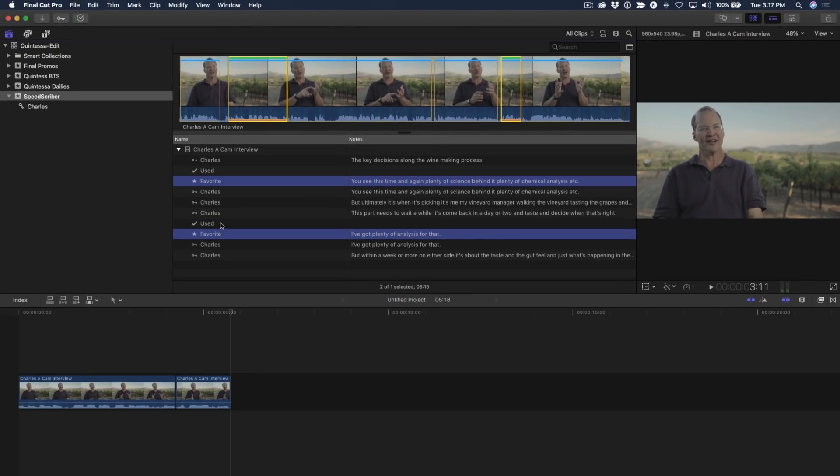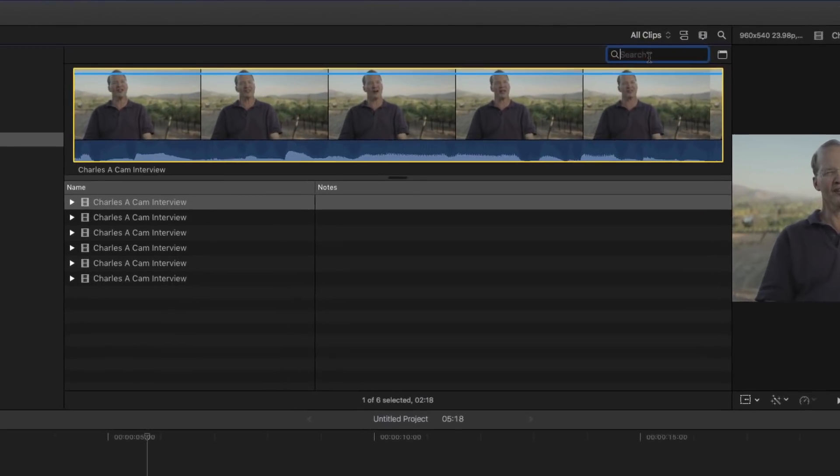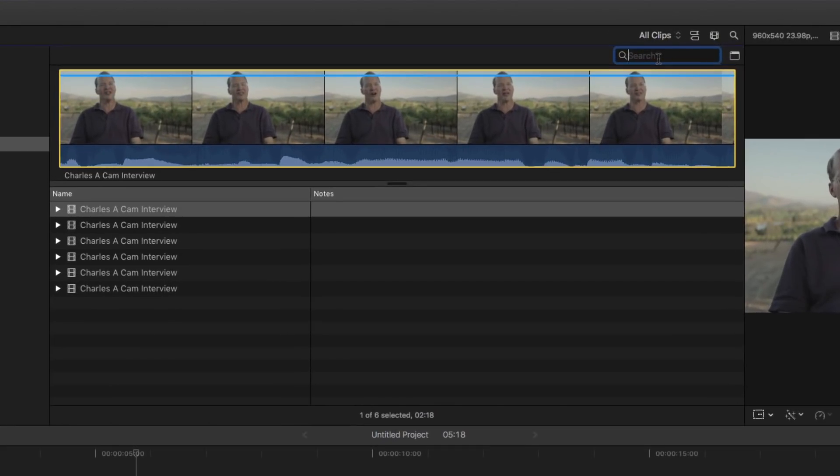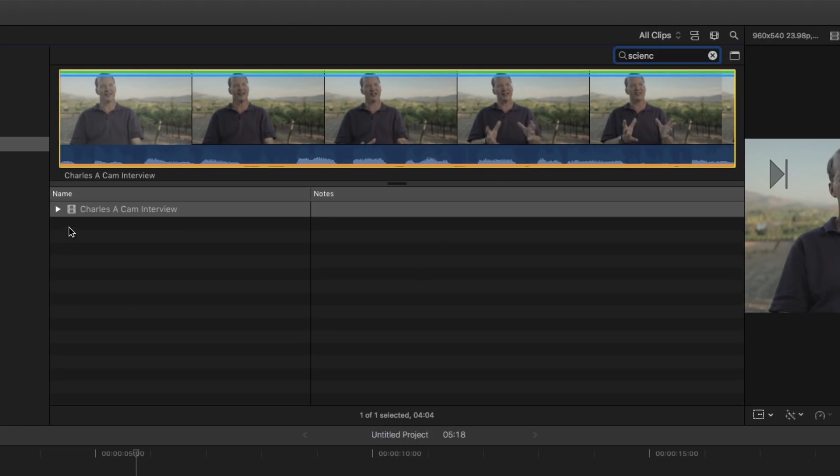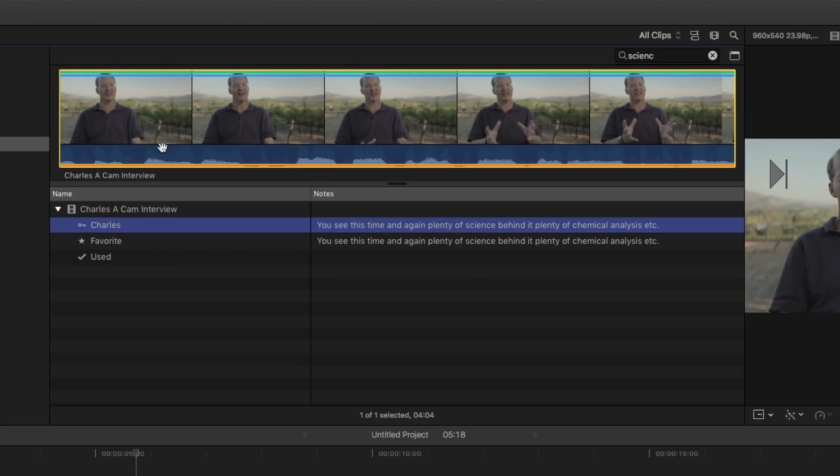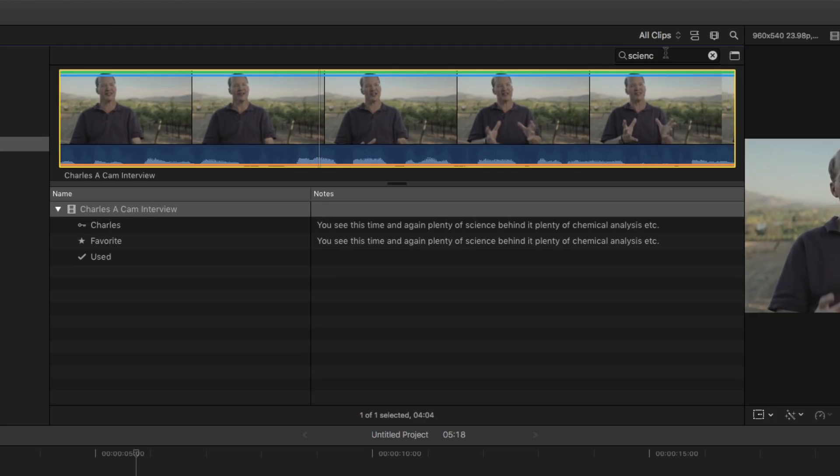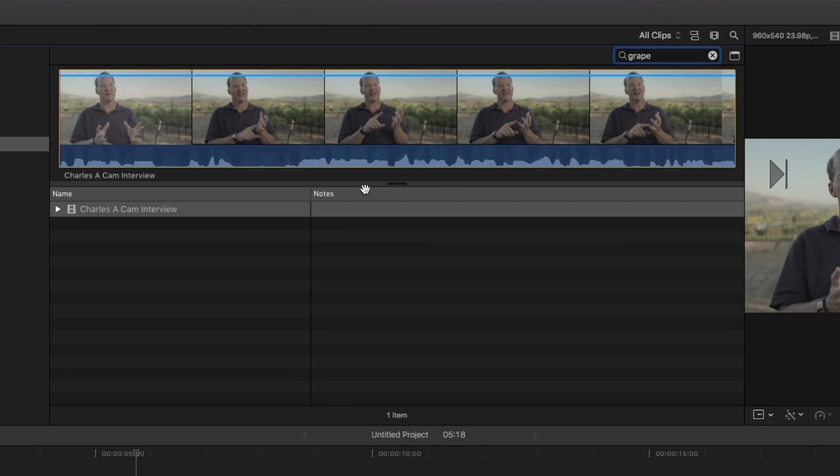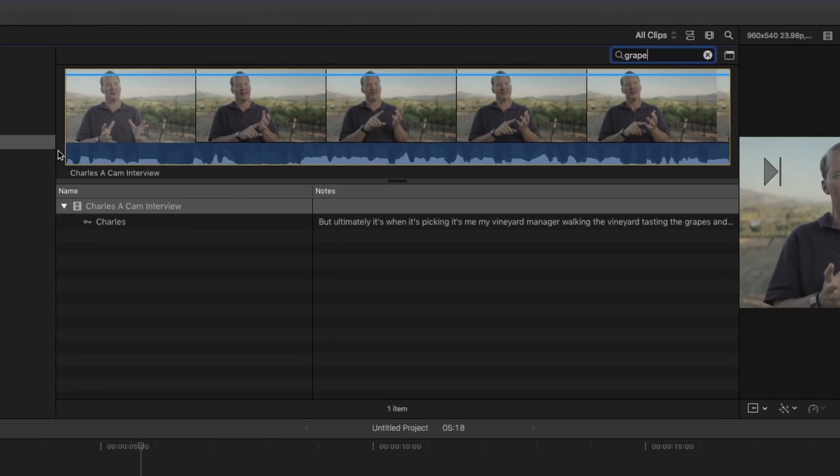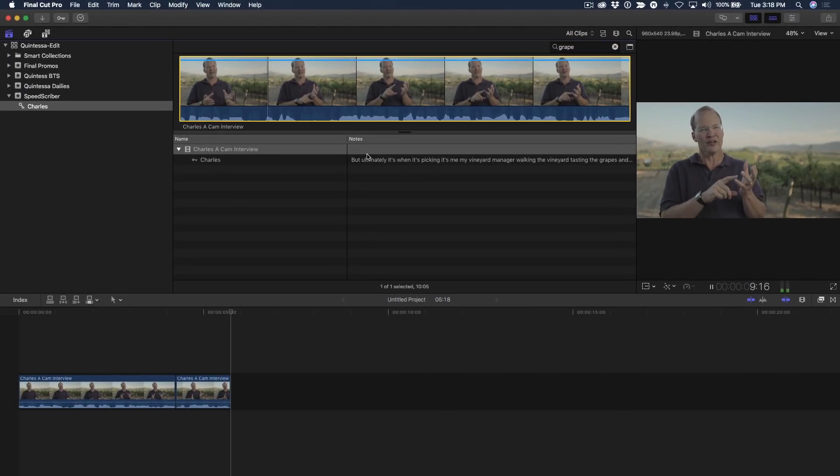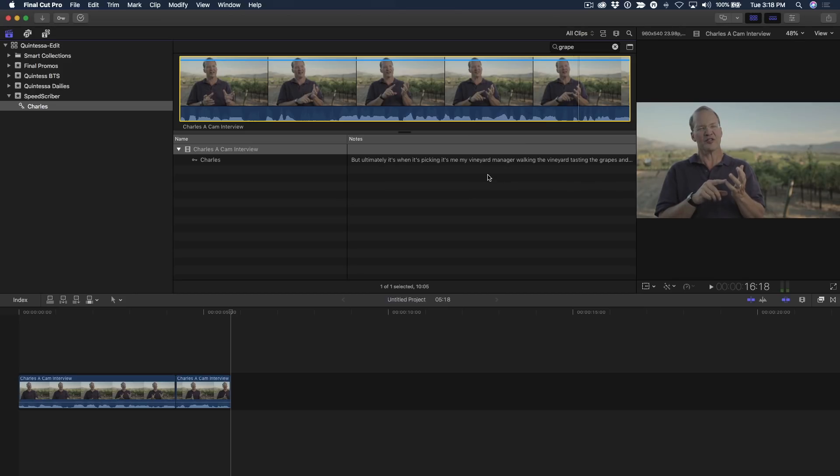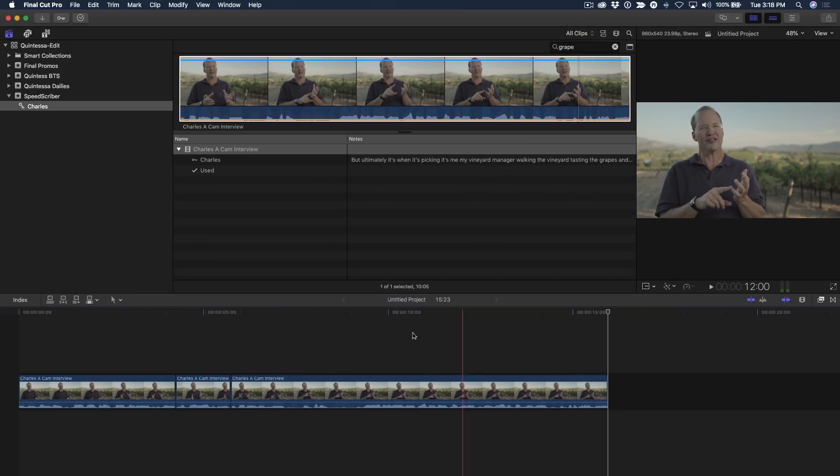What's also nice is searchability. For example, if you select the keyword like I'm doing here and let's say I'm looking for a specific word or phrase. Like he says science. So, I type in science. And notice that it brings up that clip that has the word science in it. See this time and again. Plenty of science behind it. Plenty of chemical analysis. Et cetera. Let's do another search. I'll type in grape. And that will pull up a clip with the word grape or grapes in it. Ultimately, it's when it's picking. It's me, my vineyard manager. Walking the vineyard, tasting the grapes and saying, yeah, this part seems ripe. I like that clip. I'm going to press E to add it to the timeline.